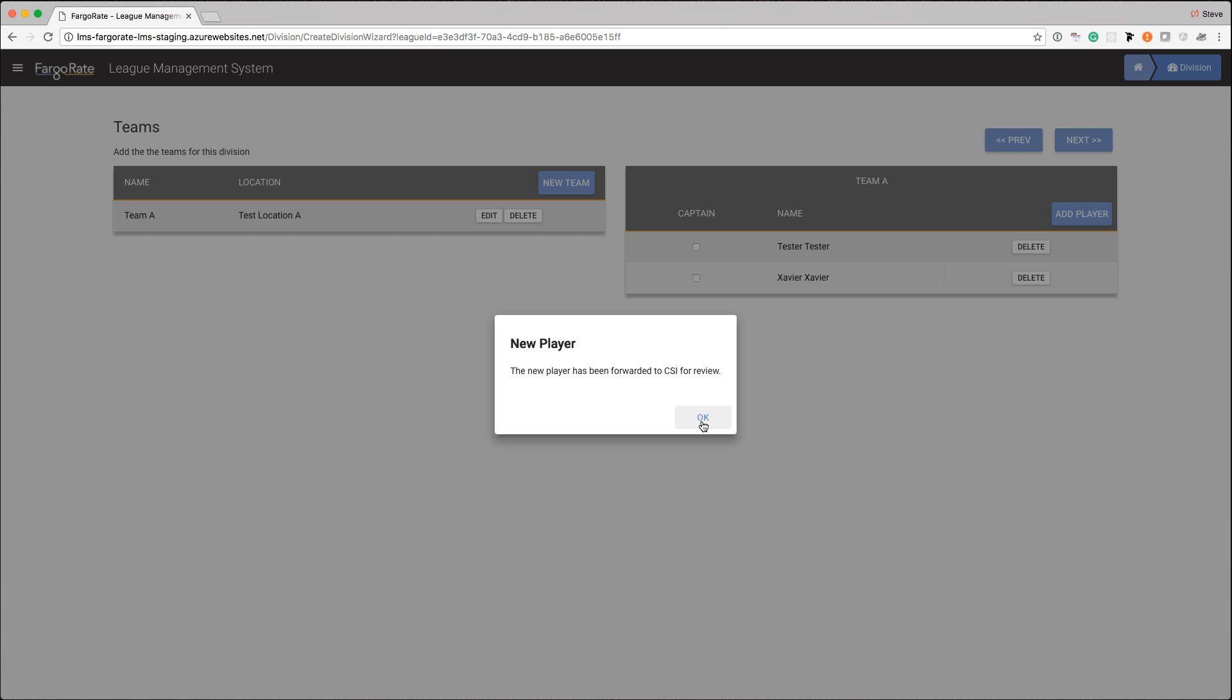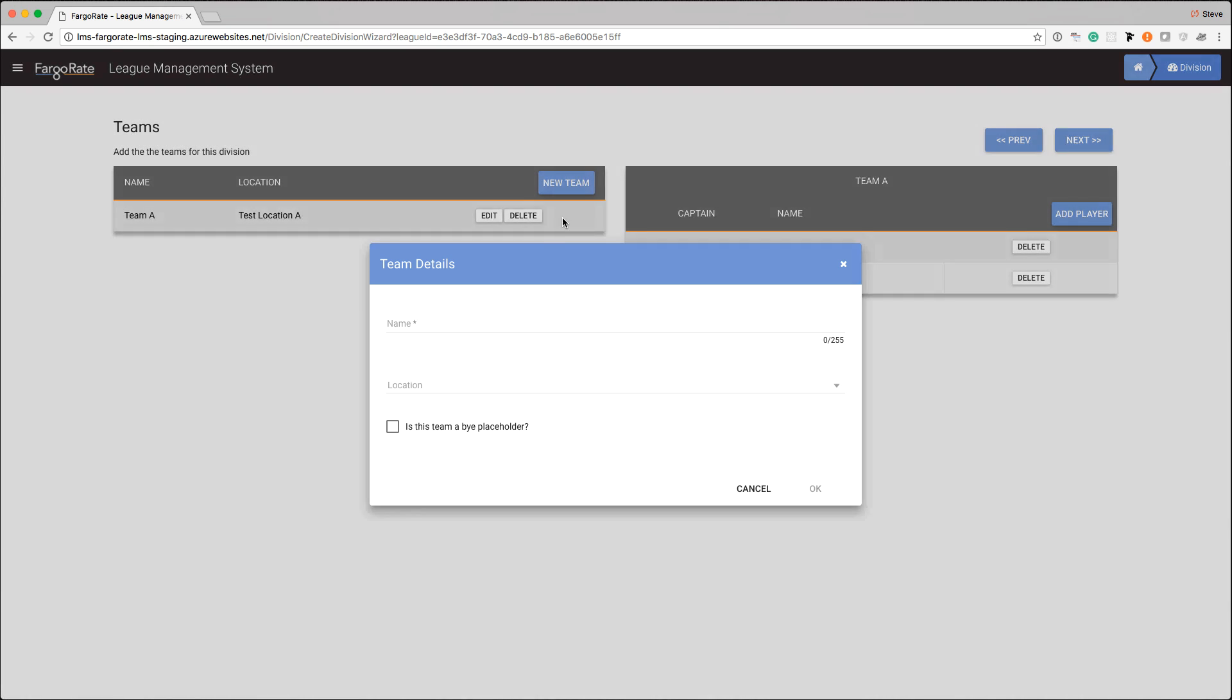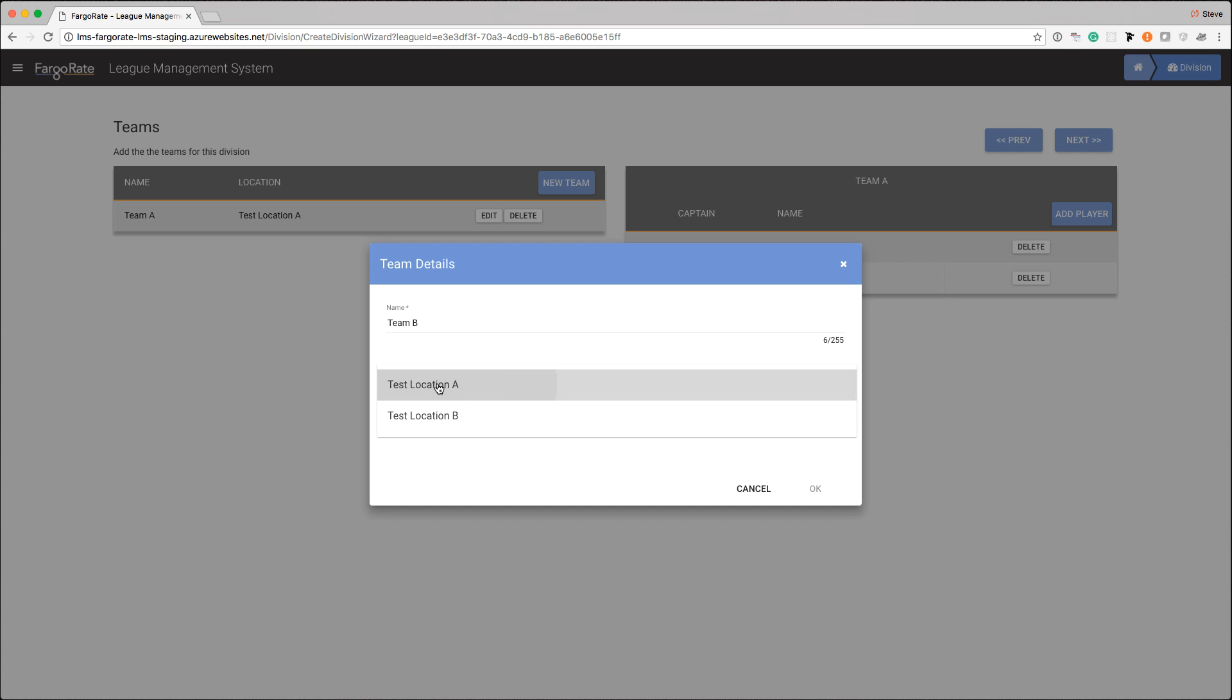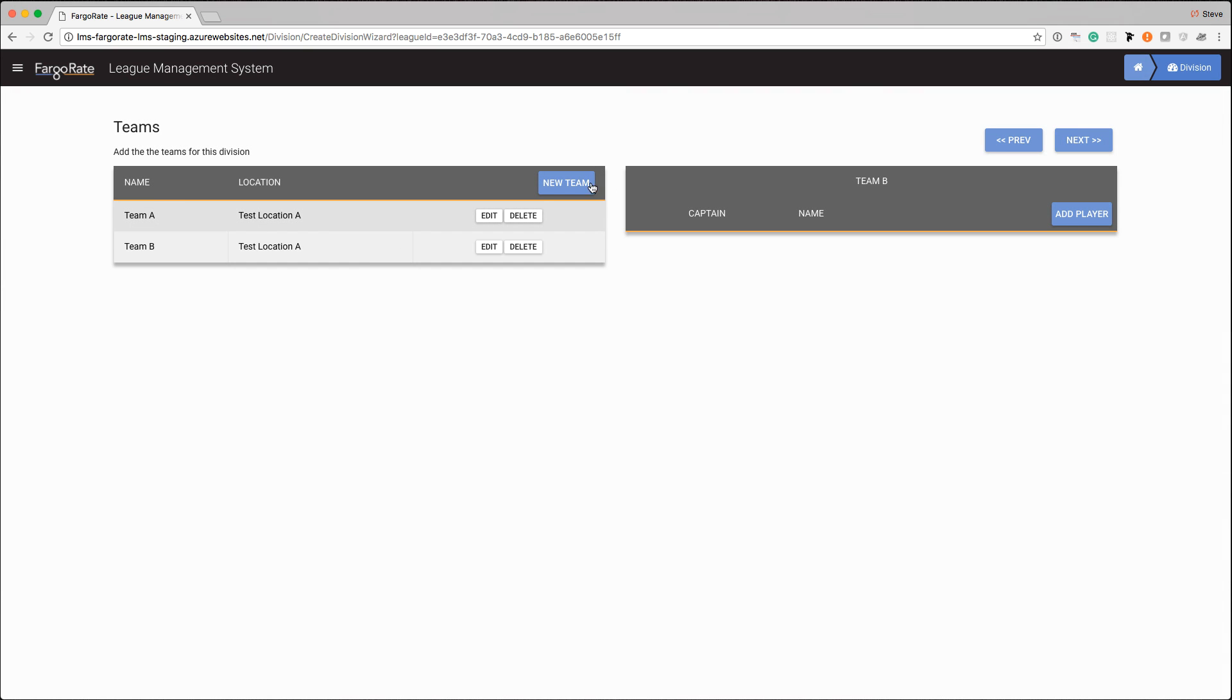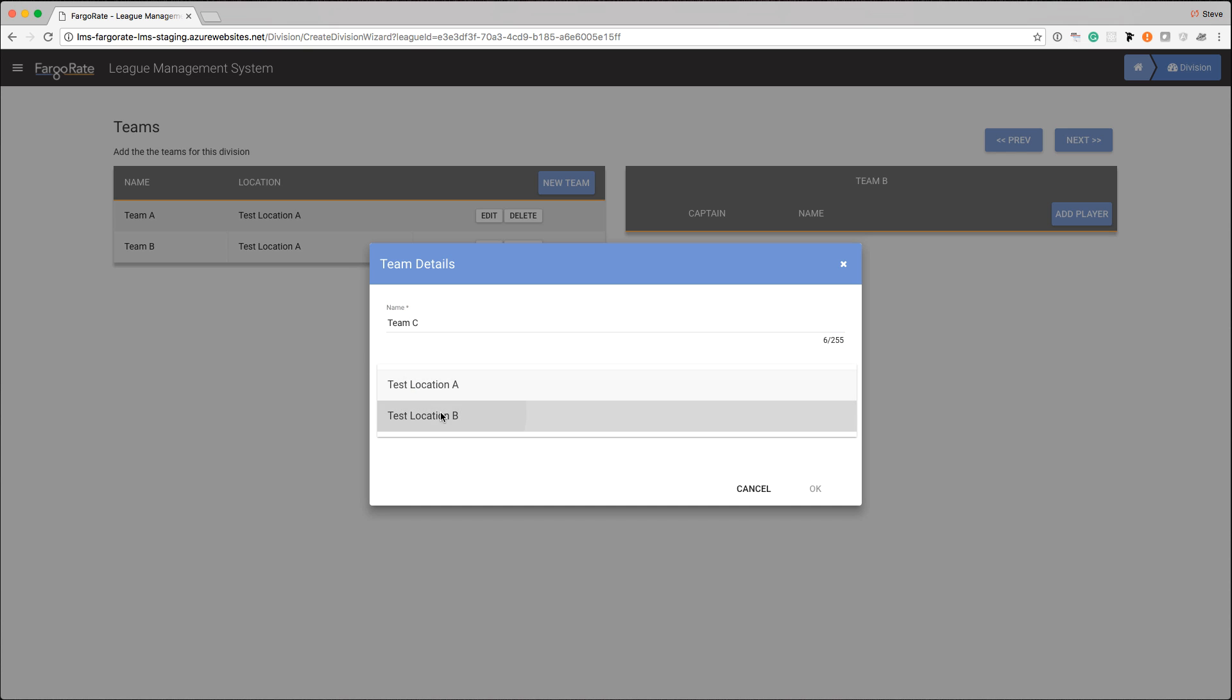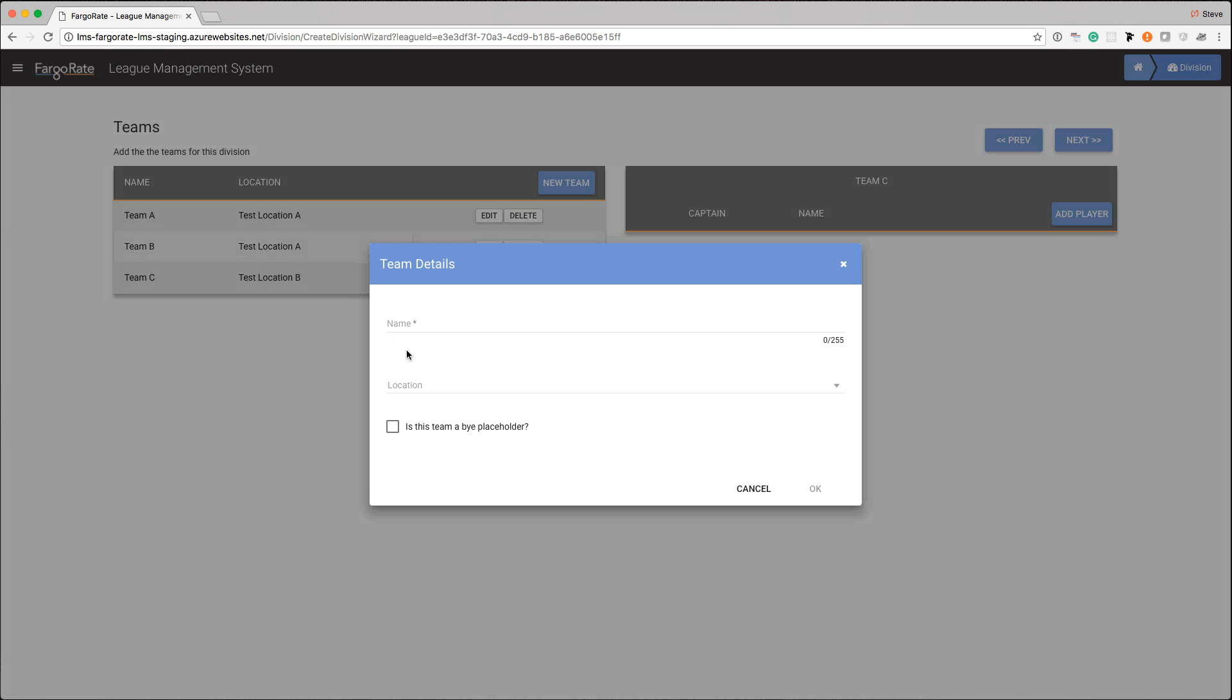So let's add a few more teams and I am not going to worry about adding all the players to them at this time. We'll just set up four teams here. We'll make the first two play out of the first location and the last two play out of the second location.